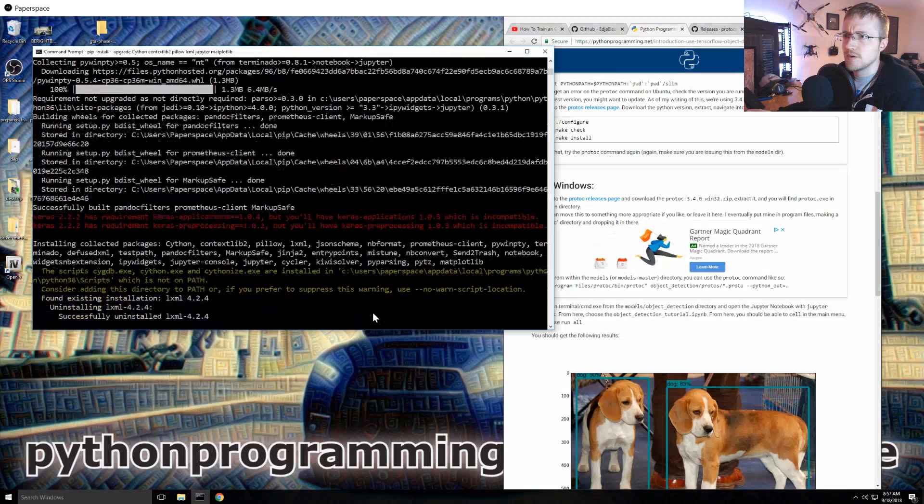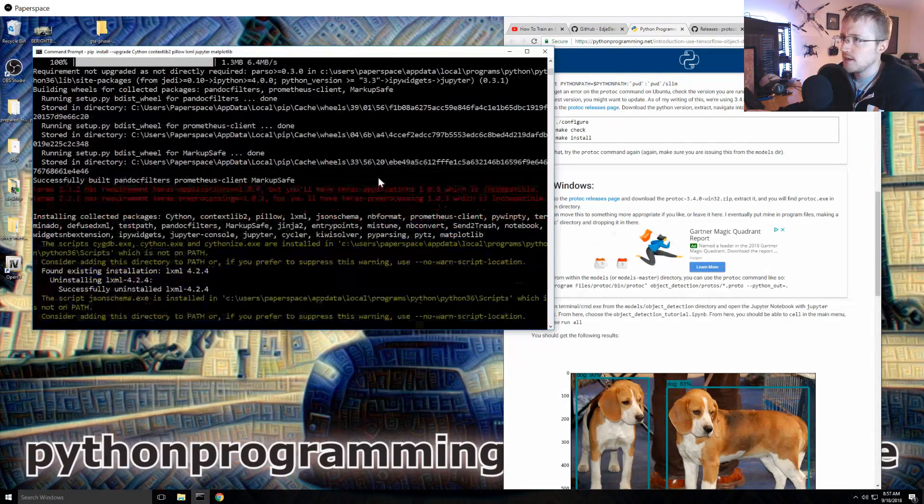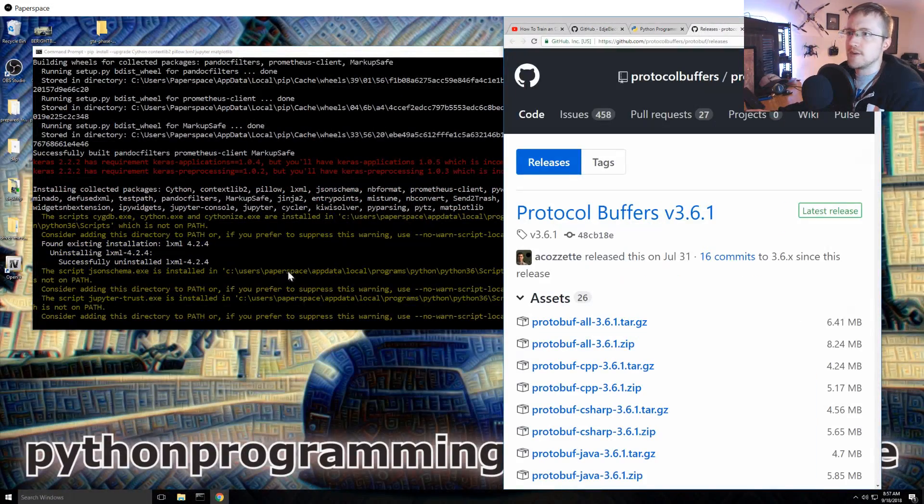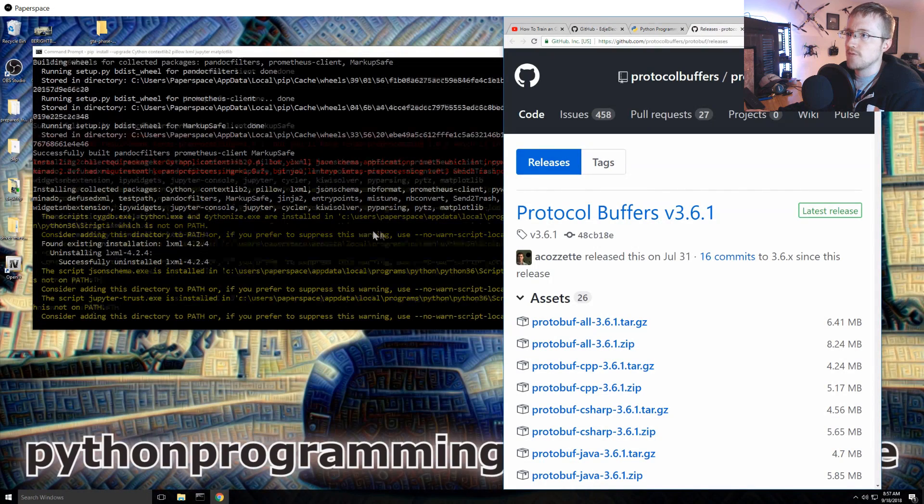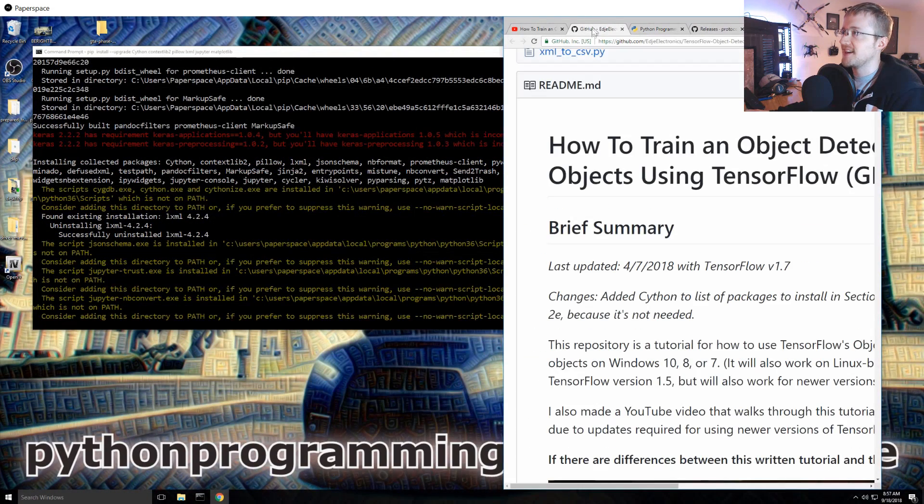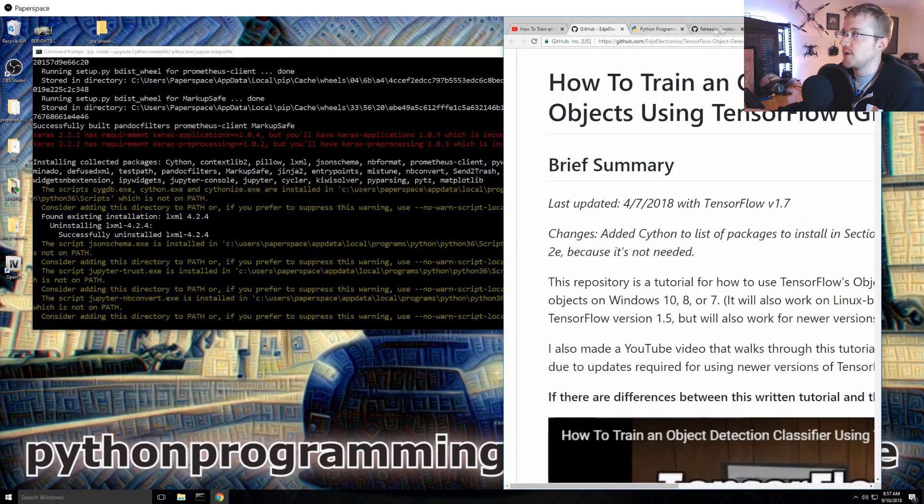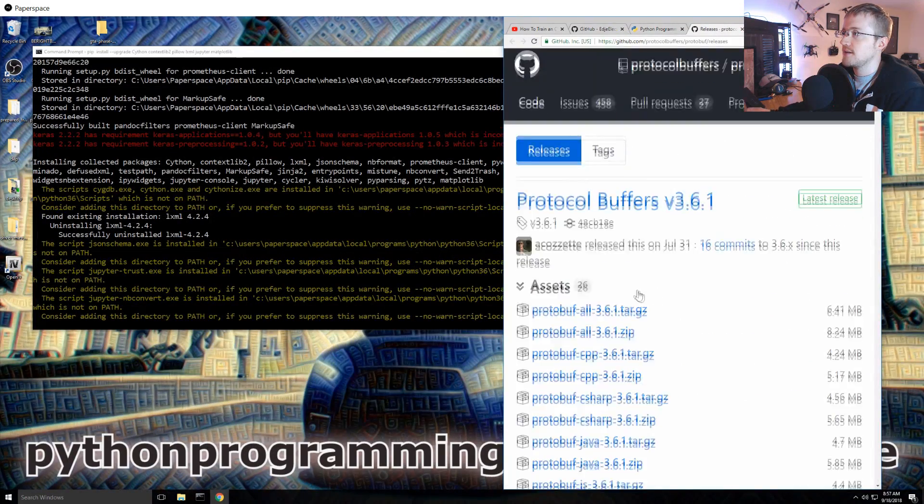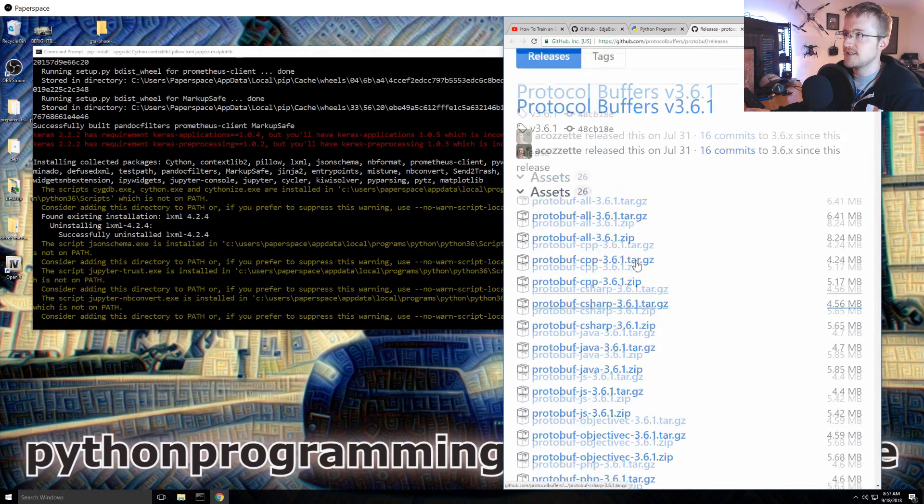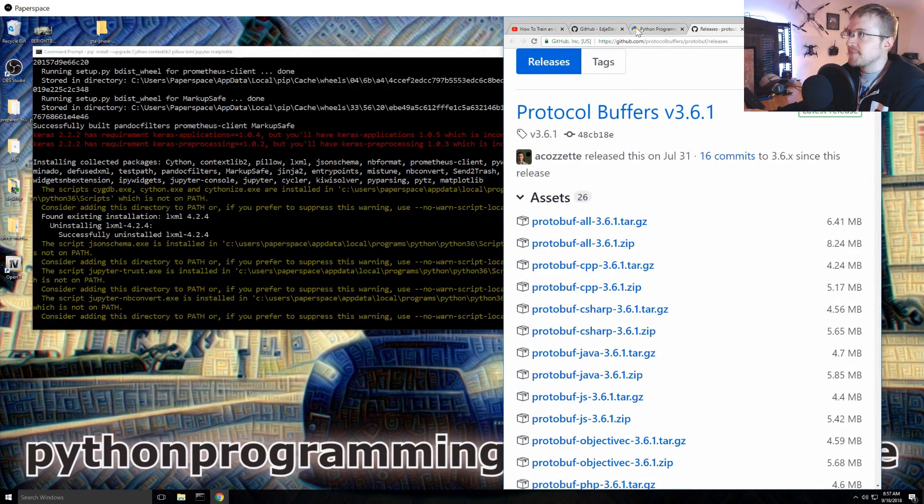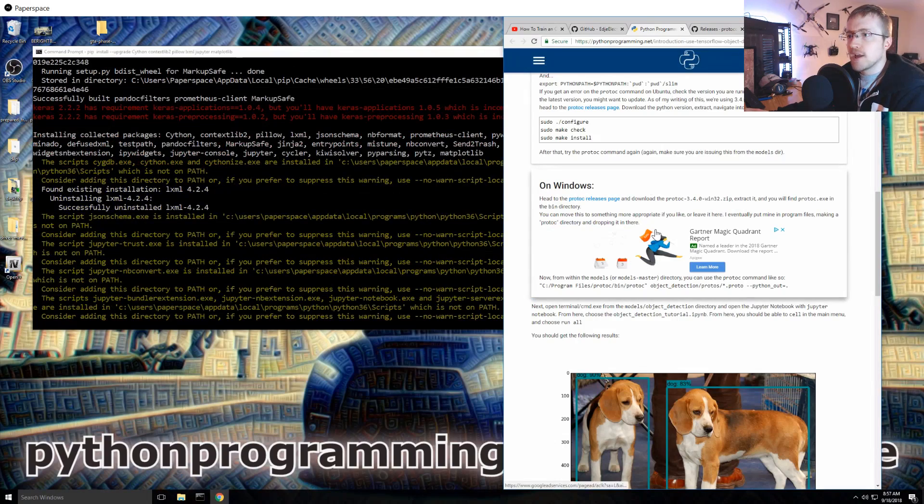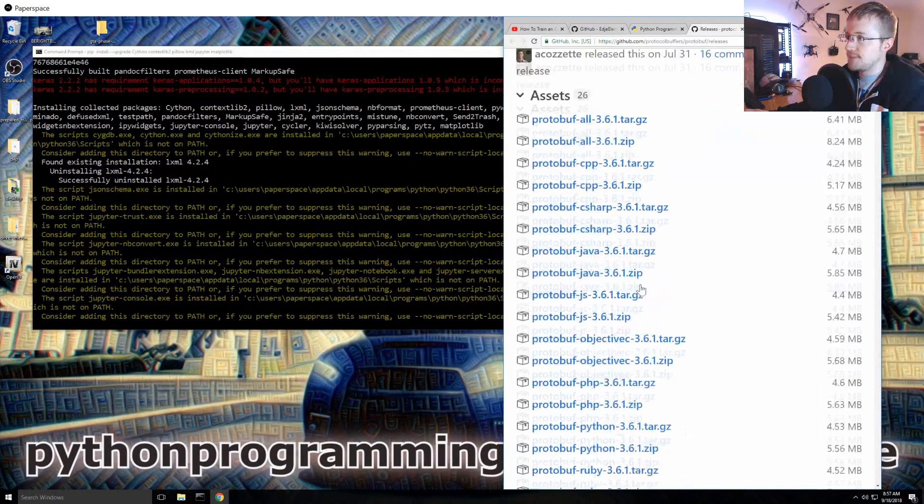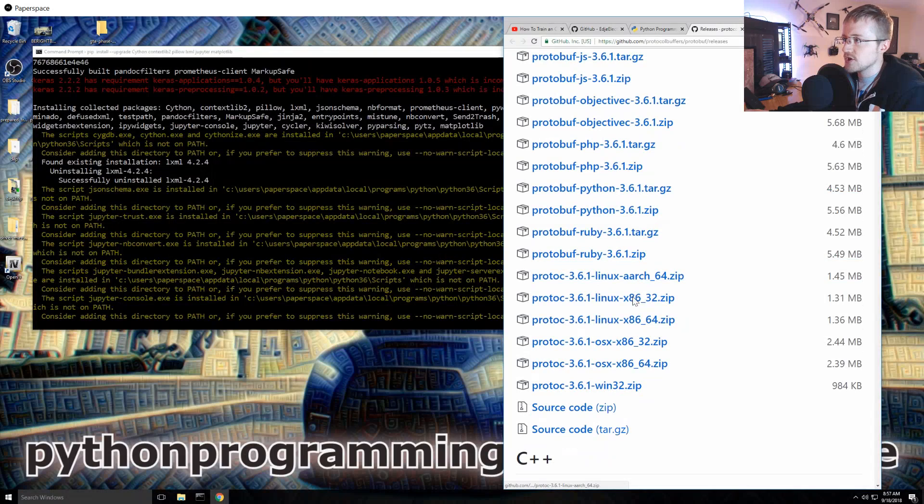Anyway, yeah they don't even bother telling you like hey by the way on Windows you're gonna have to take some extra steps. So we're gonna head over to the protoc release page. Keros but you'll have Keros application which is incompatible with the show must go on sirs. Wait, we didn't upgrade. Hopefully that doesn't break.